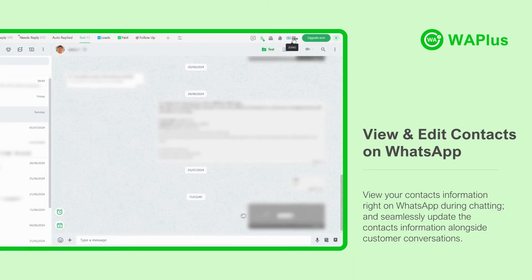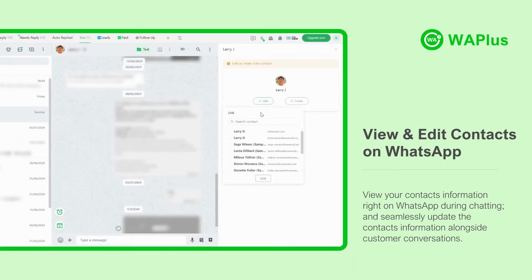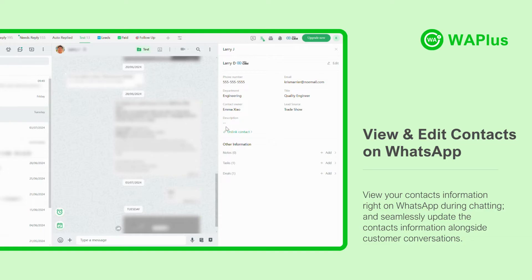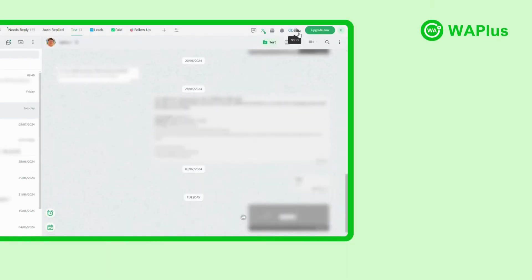Now, click on the Zoho icon to open the sidebar. WA++ can link your WhatsApp contacts to Zoho with one click. Your contacts' information can be viewed and edited right on WhatsApp during chatting, and seamlessly update the contacts' information alongside customer conversations.